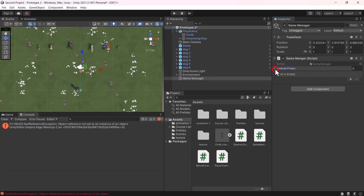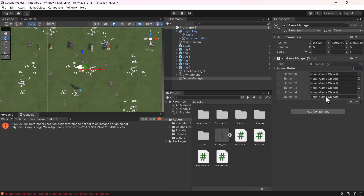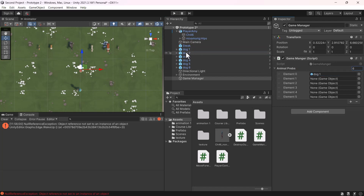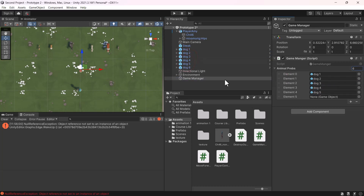Selecting the Game Manager, you can immediately see our array 'animalPrefabs', but currently it is empty. Since we have six dogs in our scene, I'll set the size to six. So there you have it — the array indexed from zero to five covers all six dogs. I'll drag each dog from the scene into the array slots to serve as references.